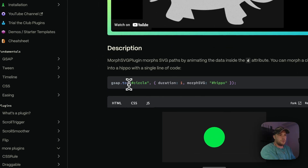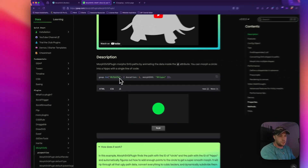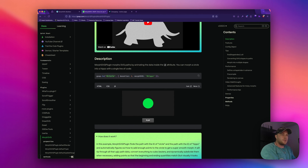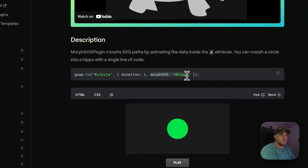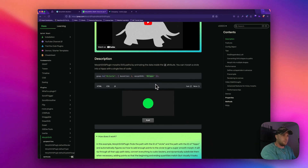Here is a very basic example. 'GSAP2' — the first ID here — is what we're going to target, just as we normally would target an element in MotionPage. Then we're going to use the custom code box to morph into our target path. It might sound confusing but when I open MotionPage you'll see how it's done, and it's actually very simple.